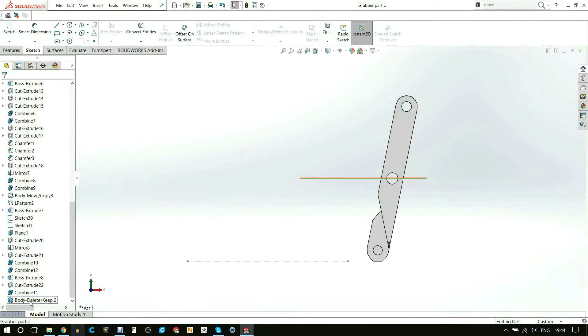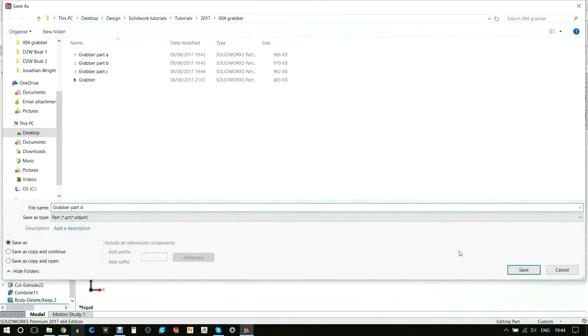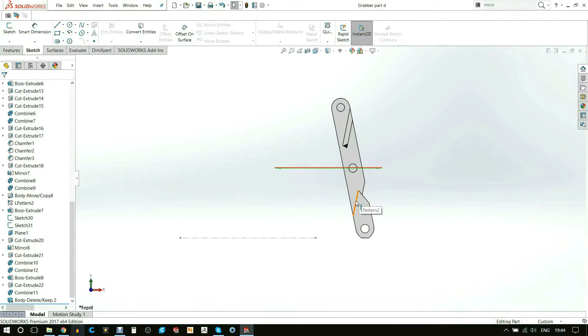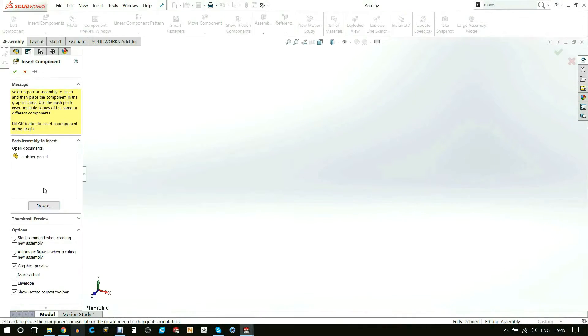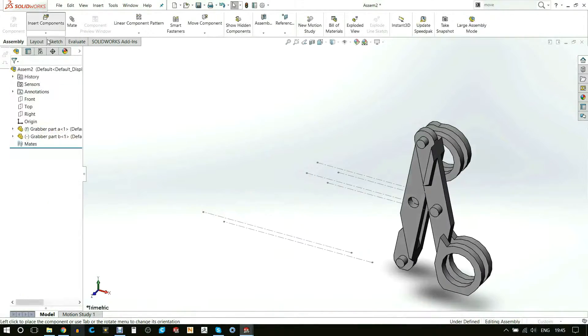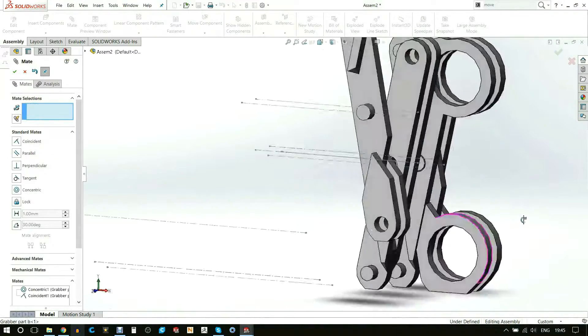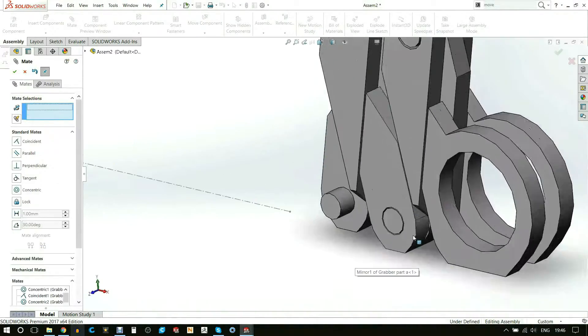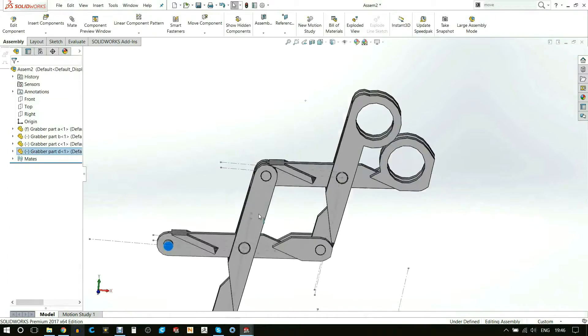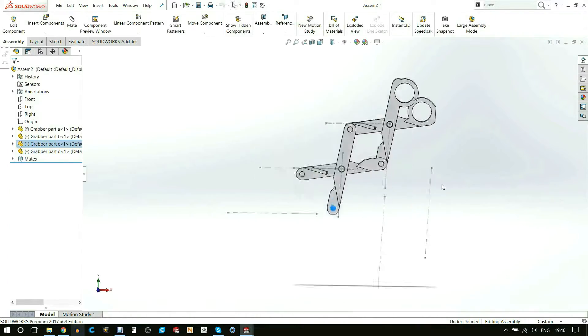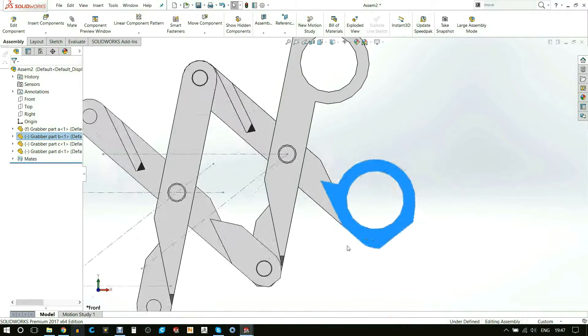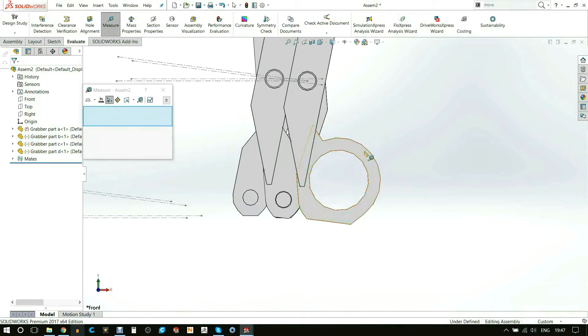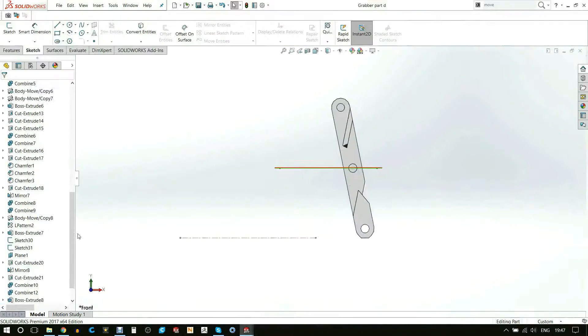This is where I started saving them as separate parts so that I can insert them into assembly and actually test the mechanism. I put in all the following mates and then wiggled it about. This gave me an idea of how much it can be opened up with the size of the rings that I was using.